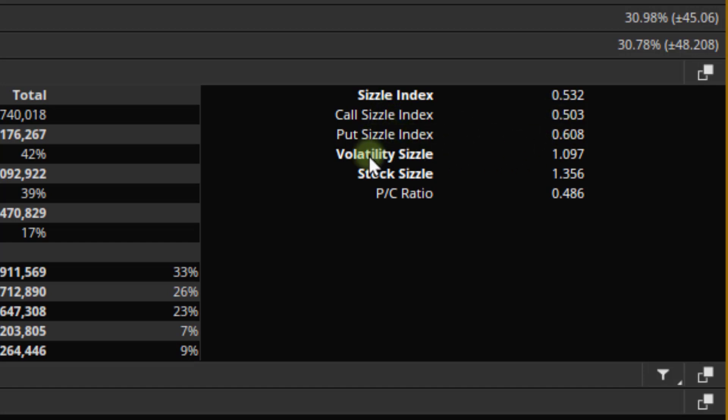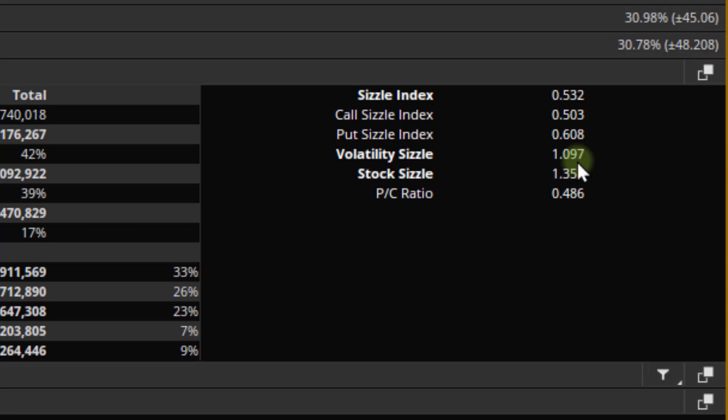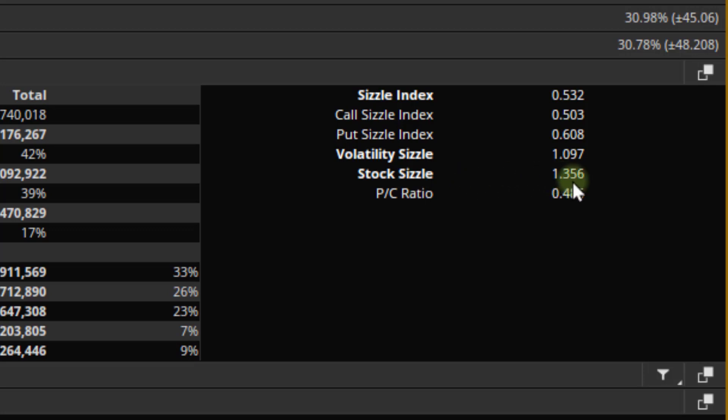Volatility sizzle. We can do the same thing for volatility. This would be the implied volatility. So the implied volatility for today compared to the last five trading days is 1.097 times. Let's call it about 1.1 or about 10% higher. So a pretty good boost in volatility. And we all know that when markets fall, volatility starts to spike. So we're starting to see that here in the volatility sizzle. What about the stock sizzle? We can do it for the stocks. So what we're saying here is that the volume for today's trades compared to the last five trading days is about 35% higher. 1.35 times. So lots of volume compared to the last five trading days.